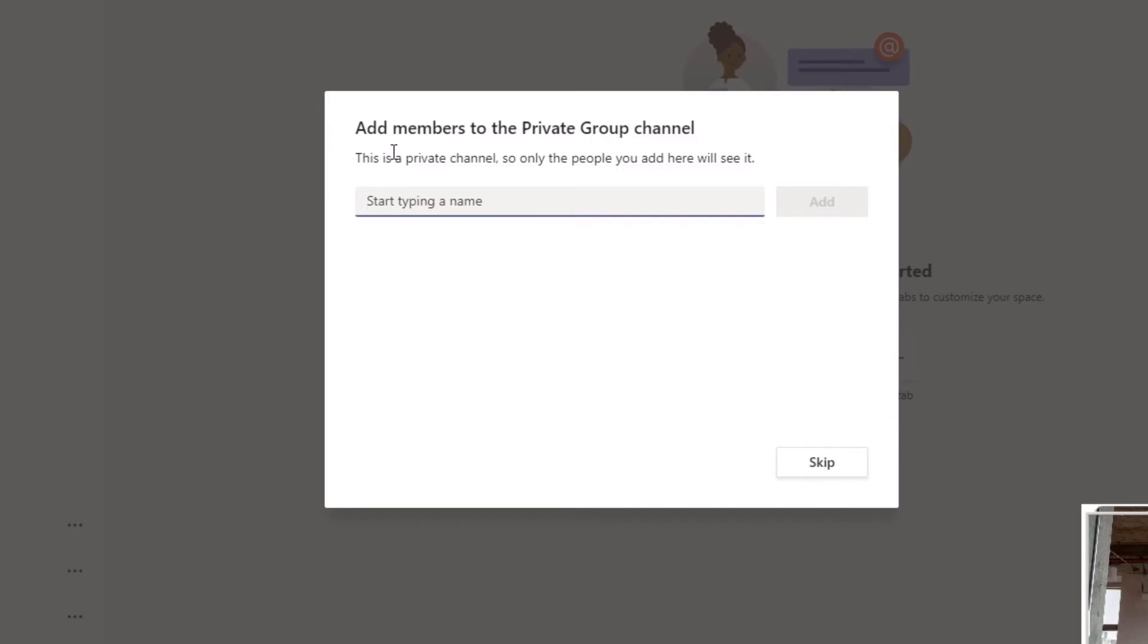This pop-up window is telling you to add members to the private group channel. This is a private channel, so only people you add here will see it. I can type the name and add the person, or I can skip. So I'm going to click Skip for now.